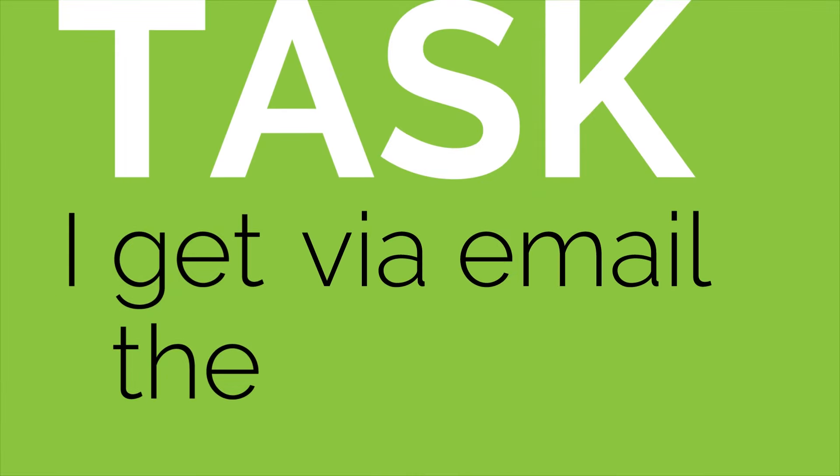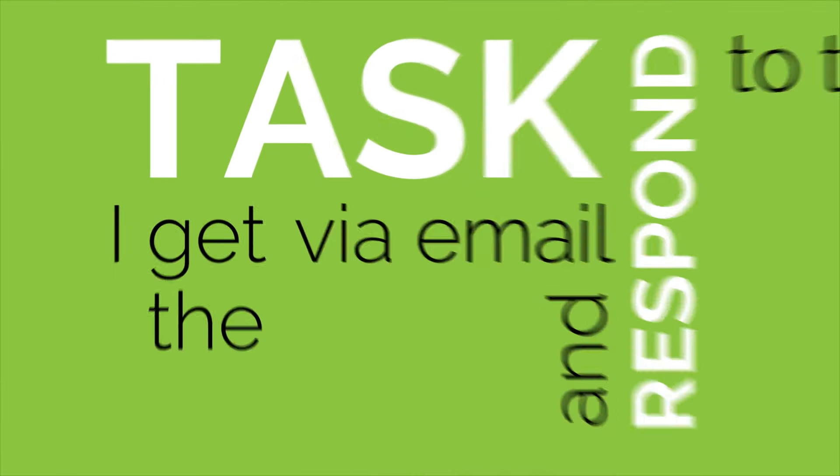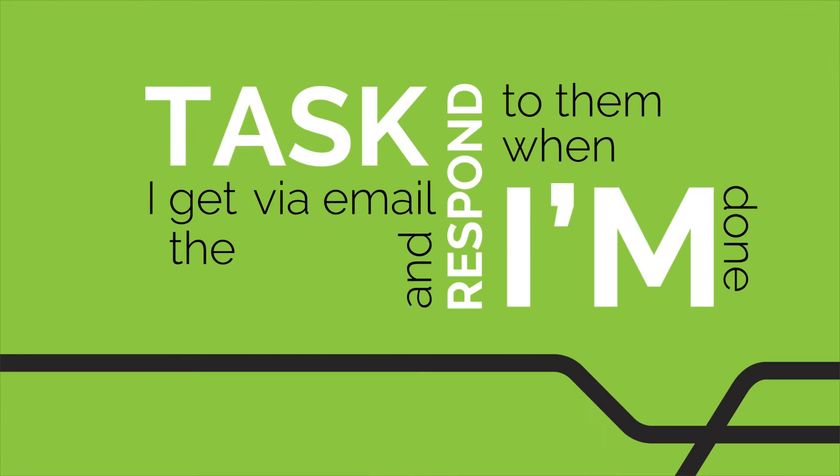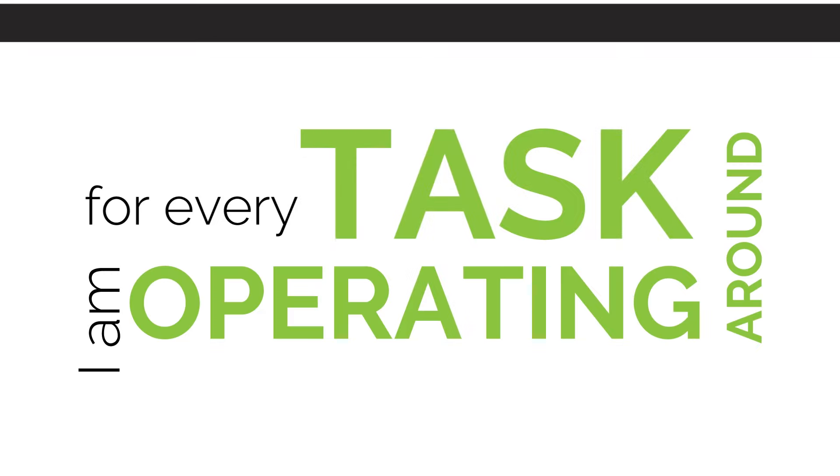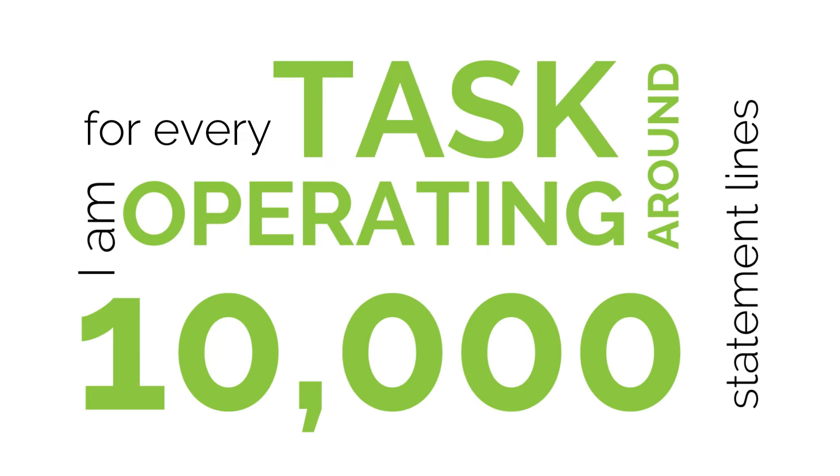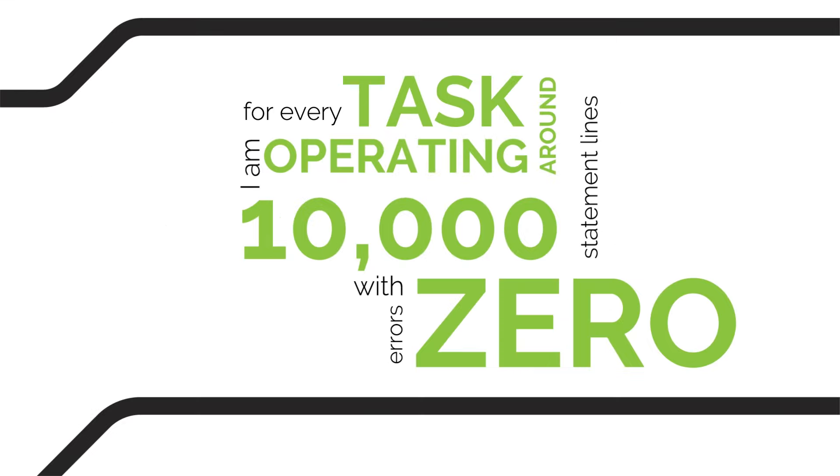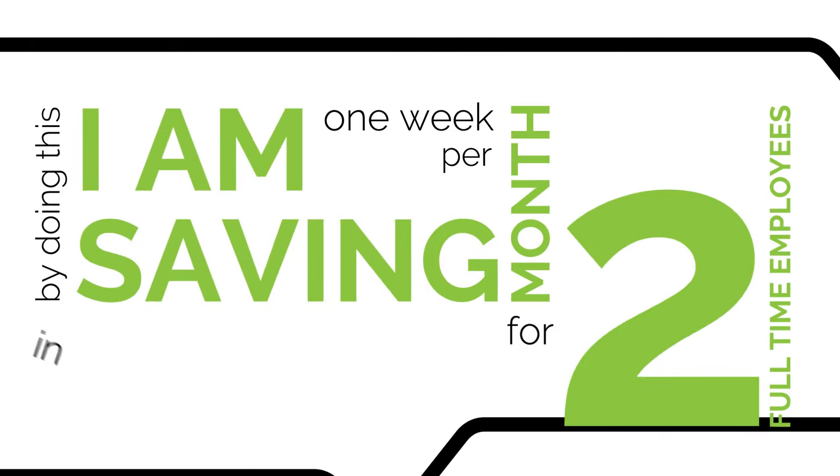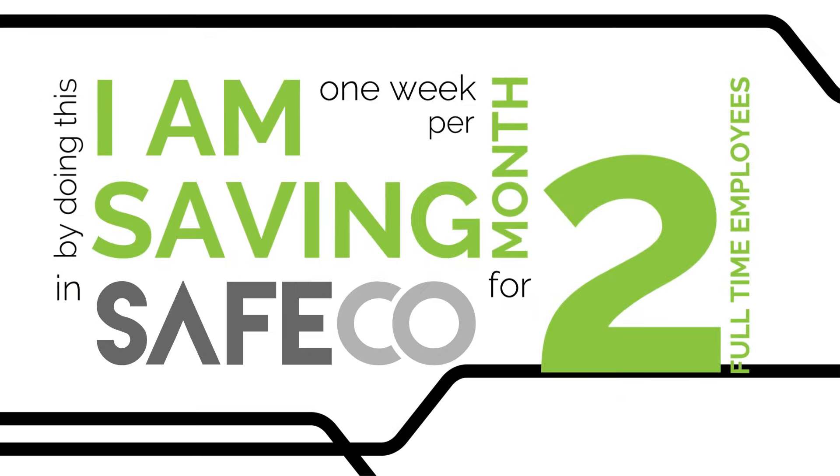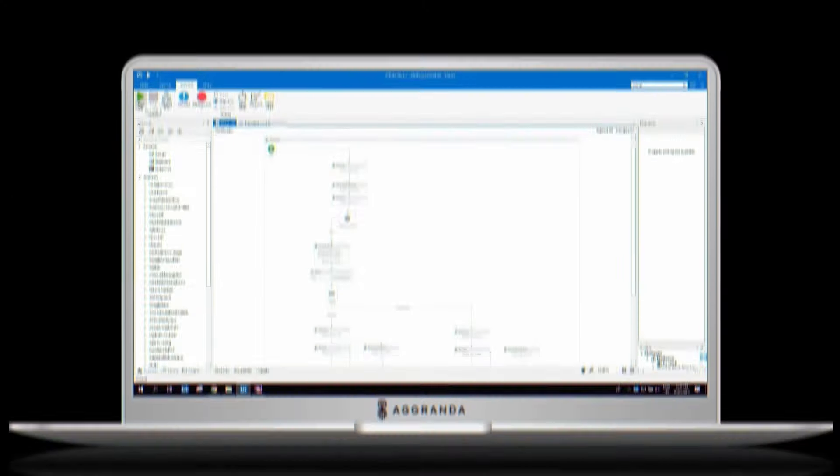I get the tasks via email and respond to them when I'm done. For every task, I am operating around 10,000 statement lines with zero errors. By doing this, I am saving one week per month for two full-time employees in Safeco. Let me show you how I'm doing that.